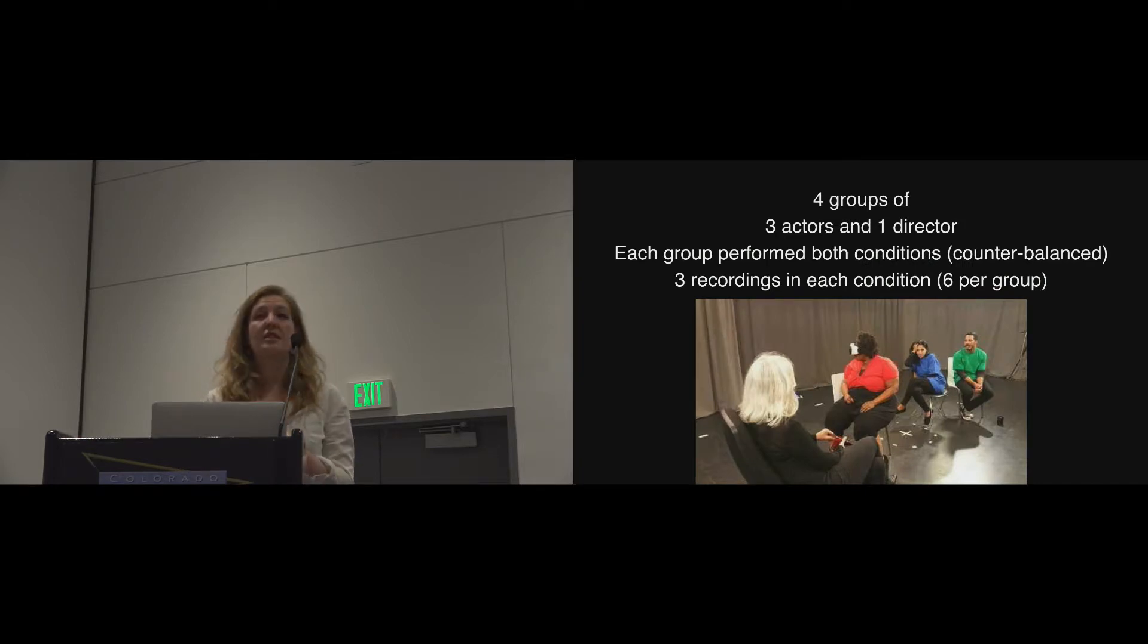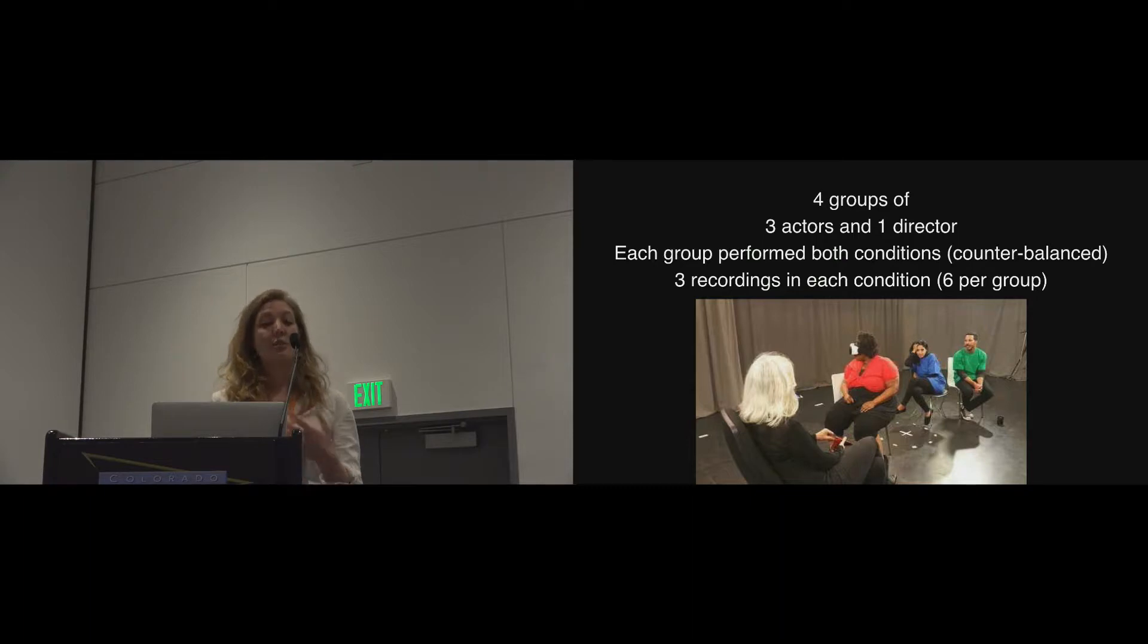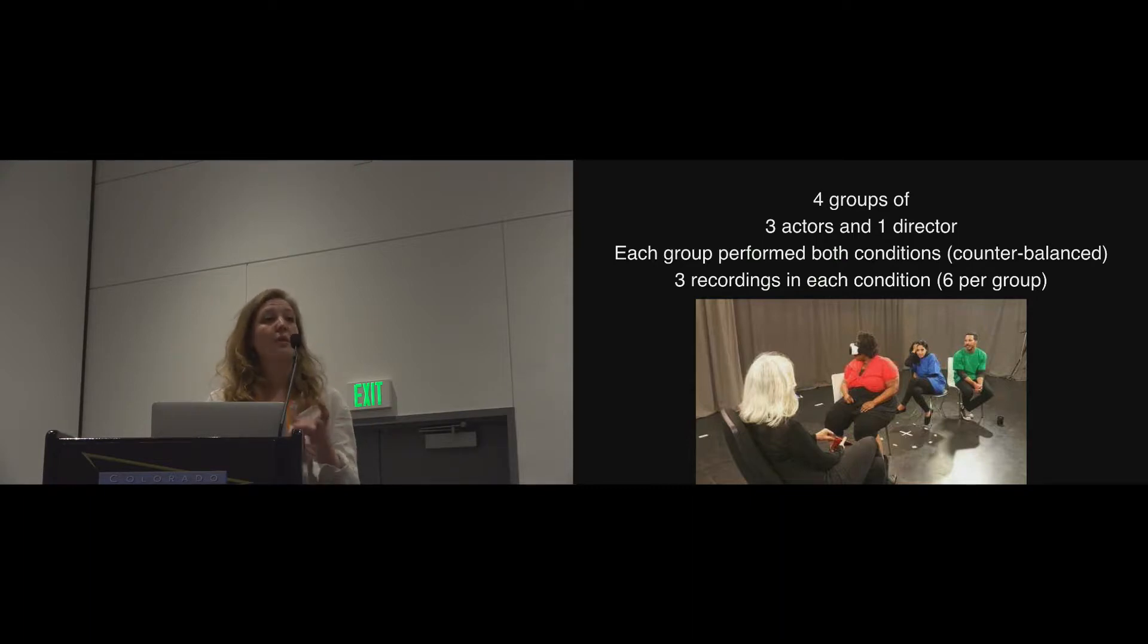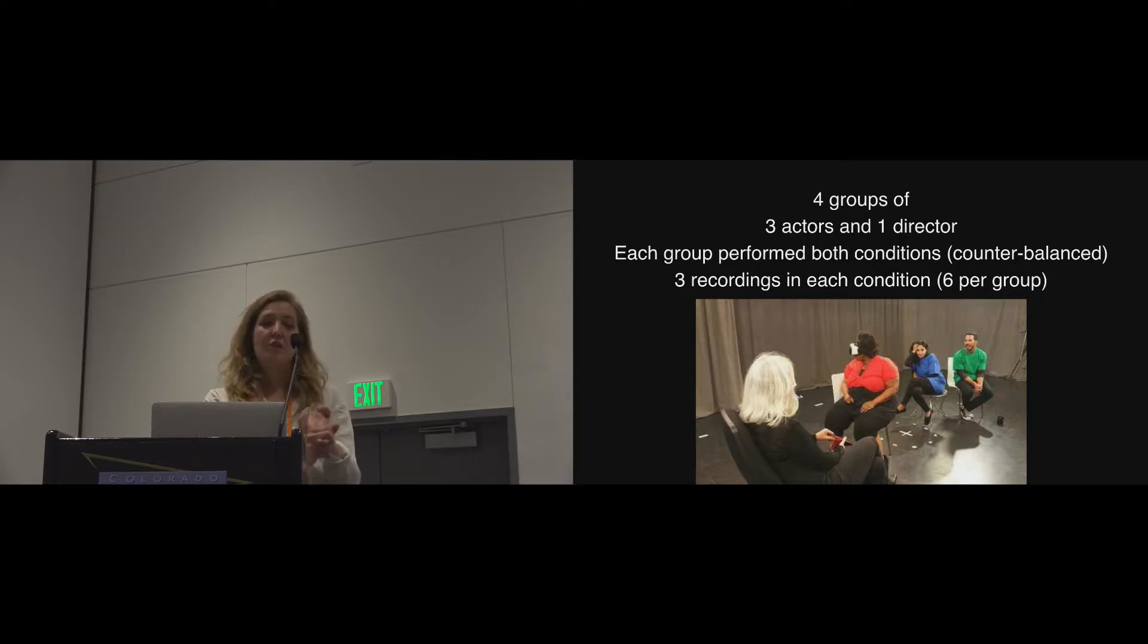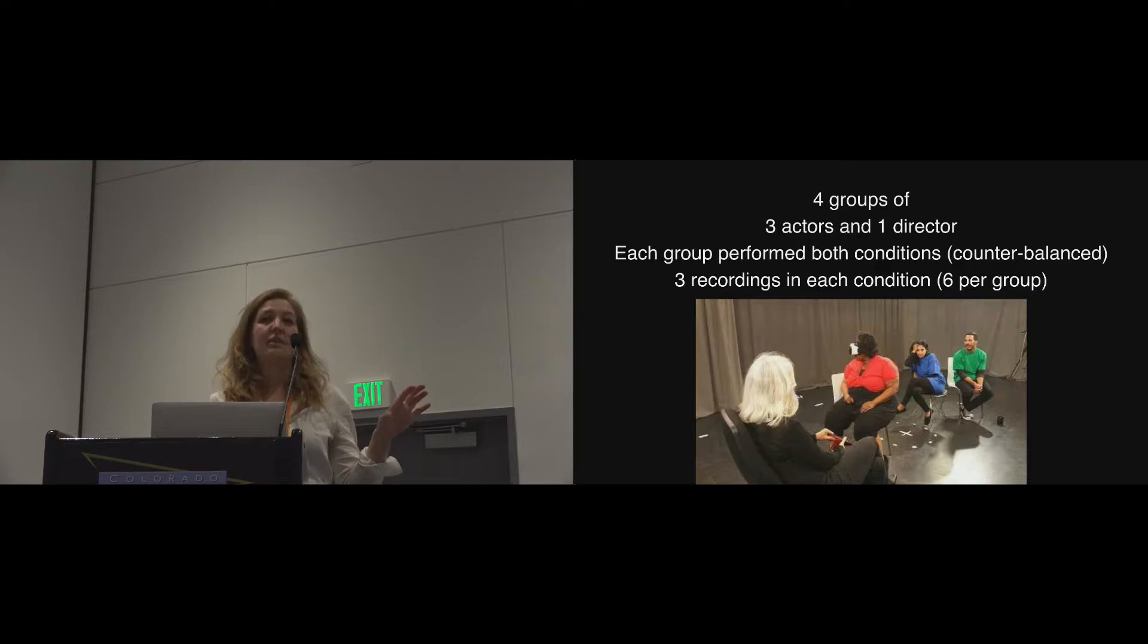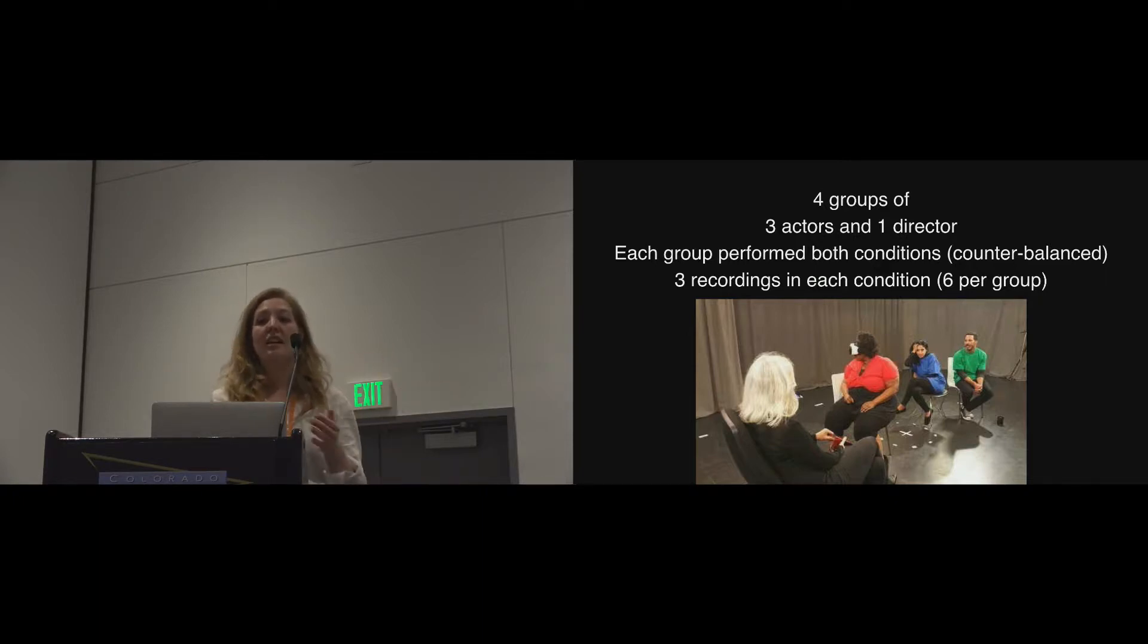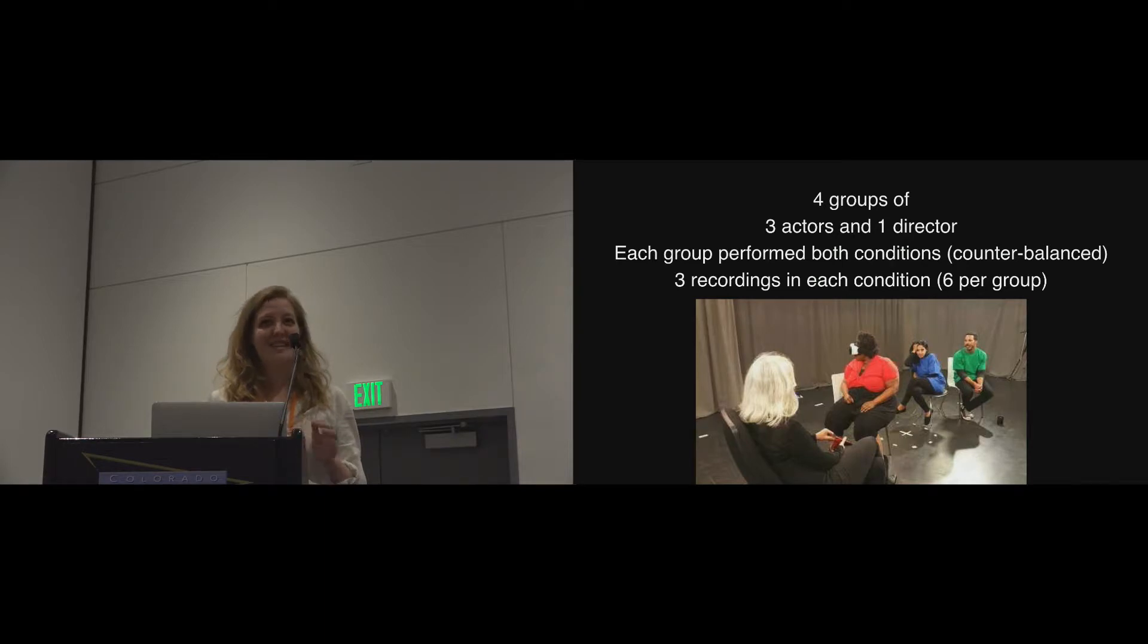We had four groups participate. Each group had three actors and one theatre director, and each group performed both conditions in a counterbalanced way. So two of the groups began with 360, two began with theatre, and then they swapped conditions in the afternoon. And we made three recordings in each of those conditions. So we have six recordings of each group performing three times in each condition. Does that make sense? Okay.